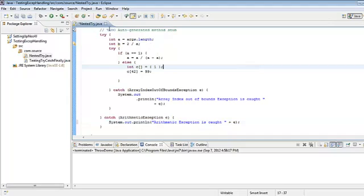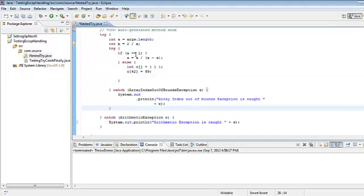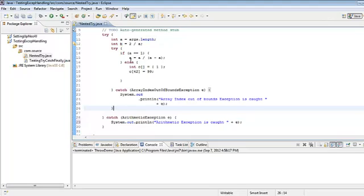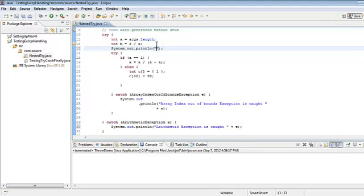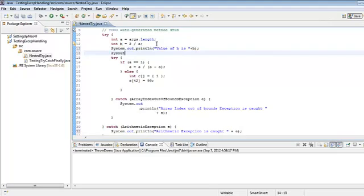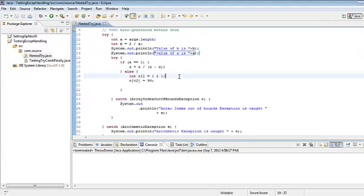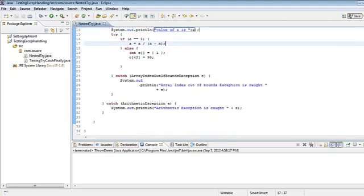So this is a try inside a try — a nested try — each with its own catch block. Whatever exception is thrown in the array access block will be caught in the inner catch, and whatever arithmetic exception is thrown, for example on line 12 or 15, will be caught in the outer catch. Now I'll print the values of a and b so we have a clear idea of what inputs are being used.